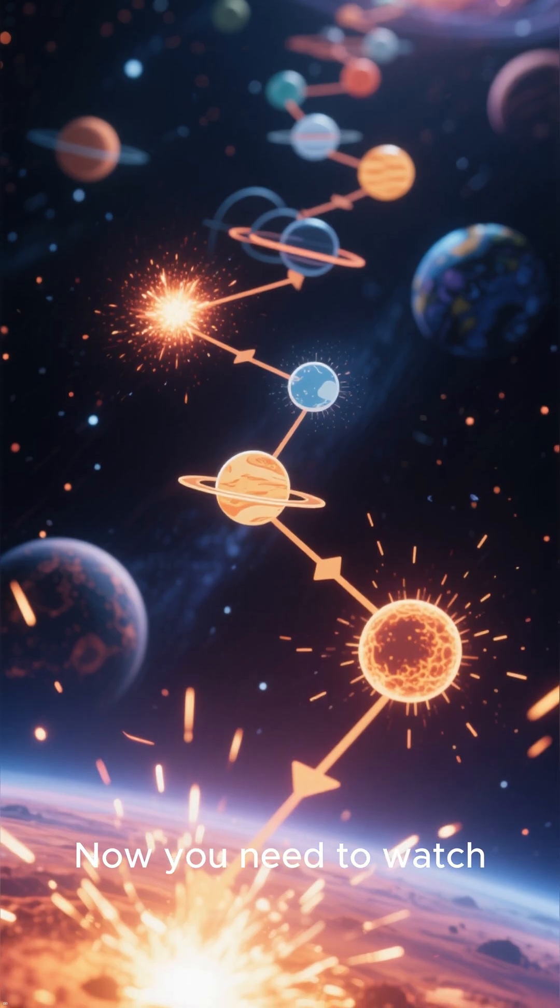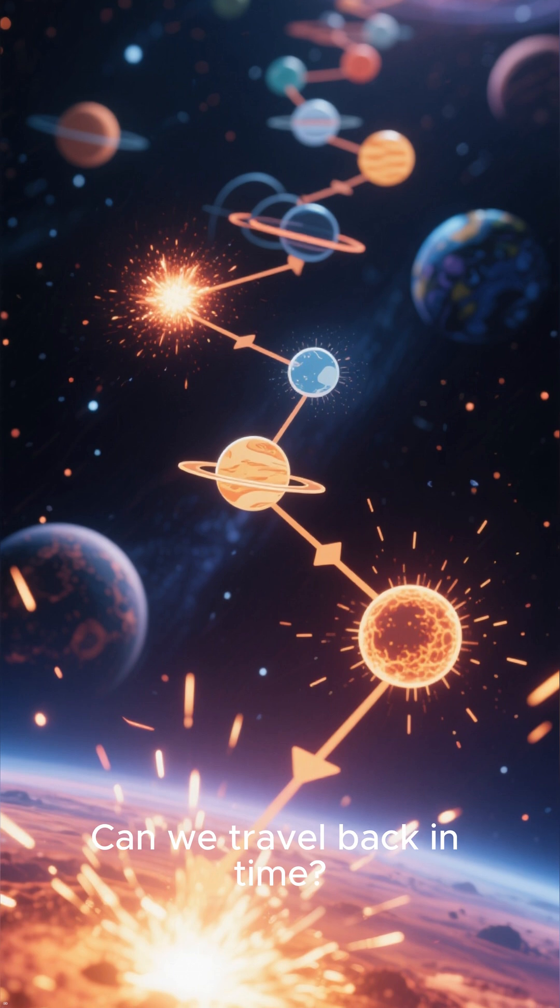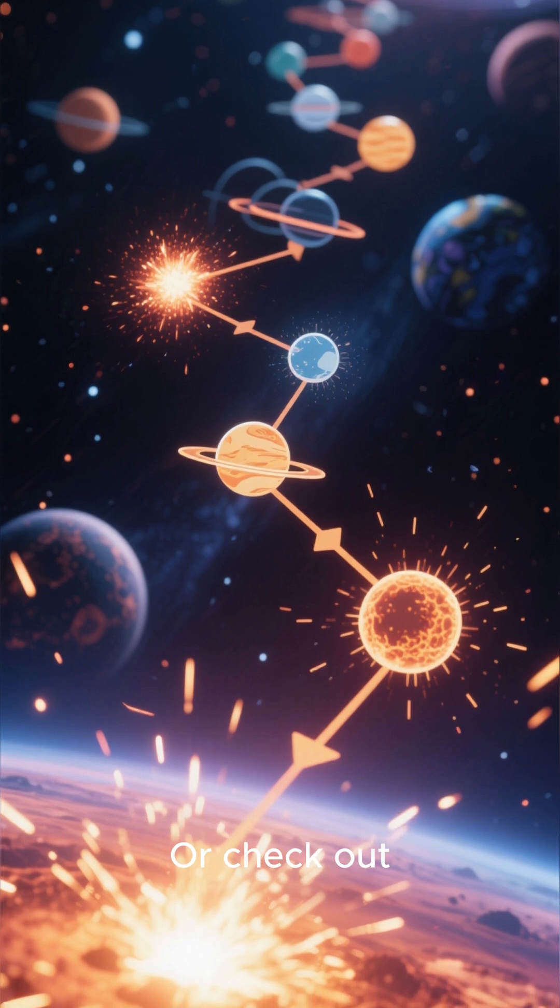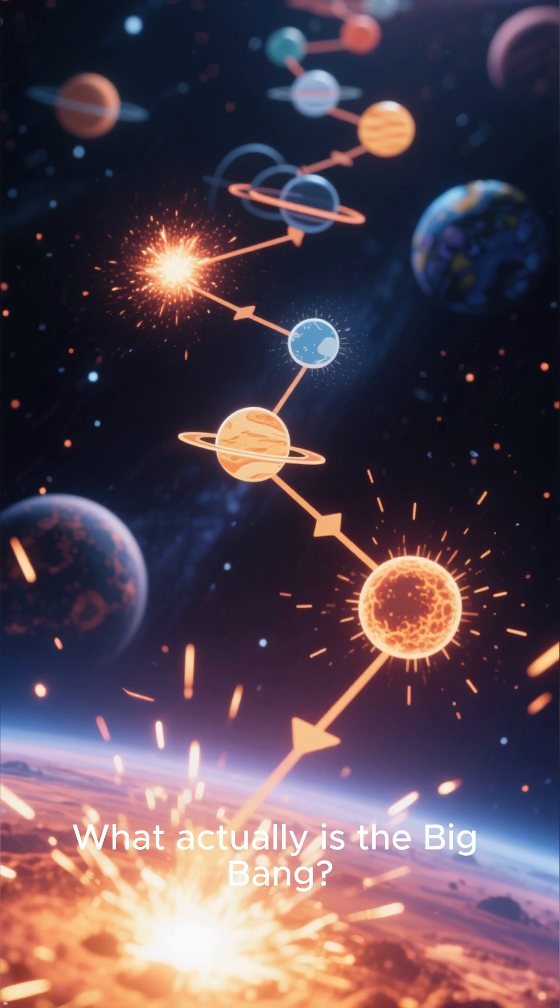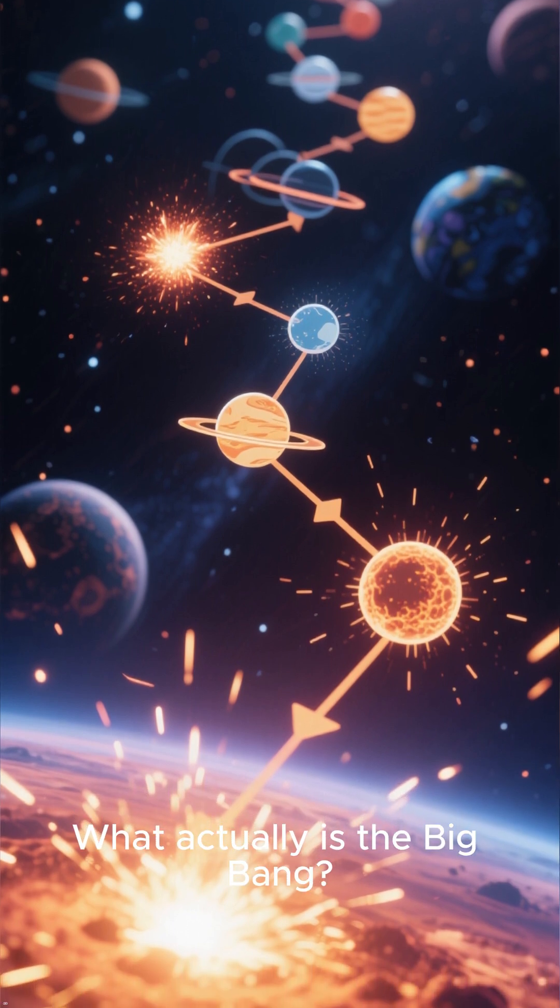Now you need to watch: Can we travel back in time? Or check out, what actually is the Big Bang?